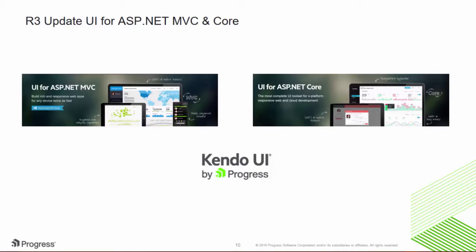Telerik UI for ASP.NET MVC and Core consists of 70-plus controls, all powered by our Kendo UI product. Kendo UI provides feature-rich UIs rendered with HTML5, CSS, and JavaScript that work seamlessly on any screen size with responsive and adaptive rendering.